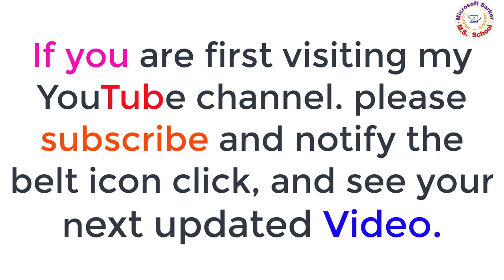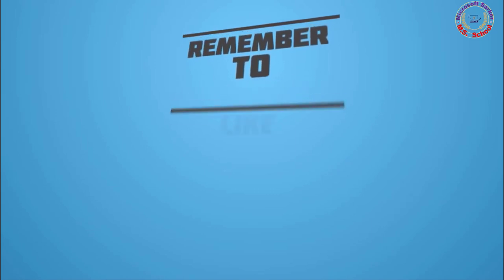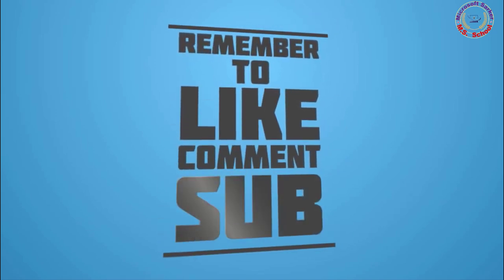If you are first visiting my YouTube channel, please subscribe and click the notification bell icon to see your next updated video.